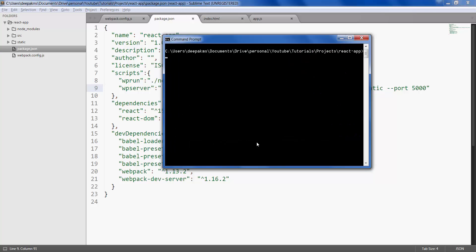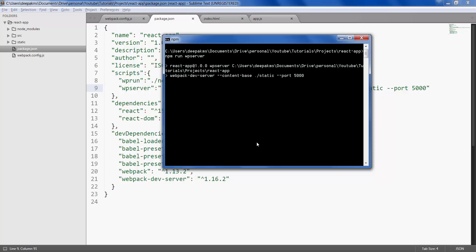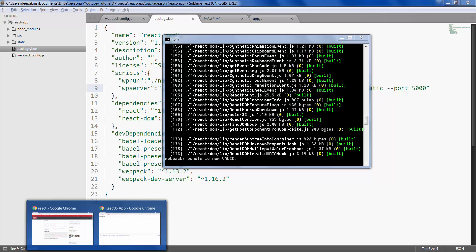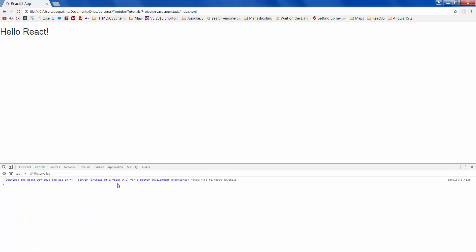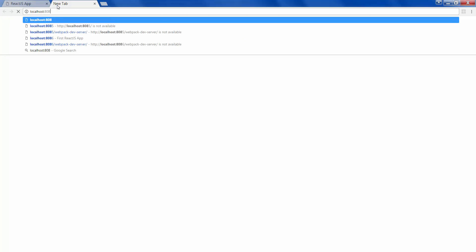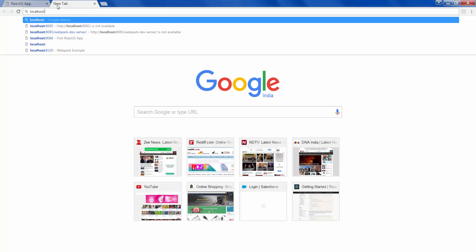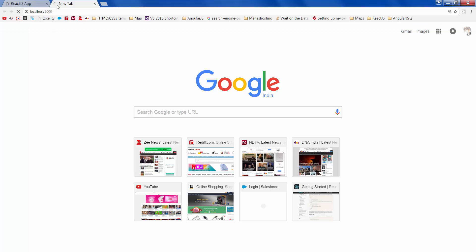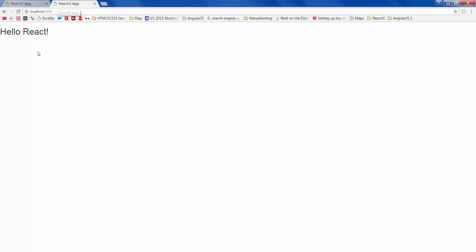Clear screen. Now run npm run webpack-server, hit enter. So once you get this message that bundle is now valid, you can go to your browser. There you go.